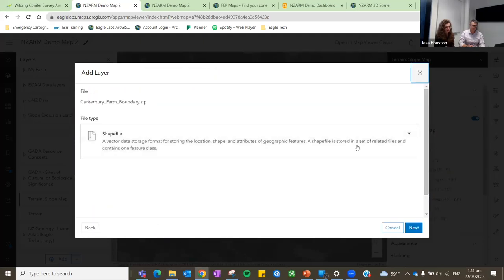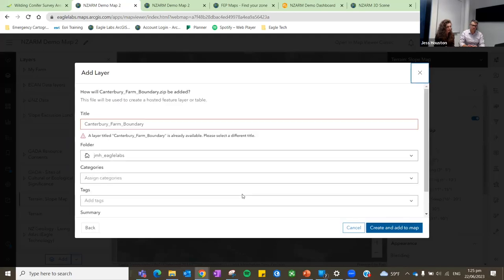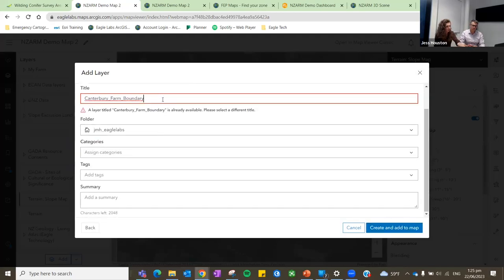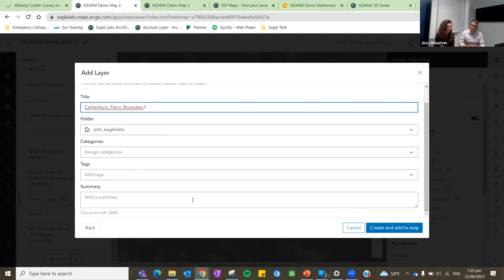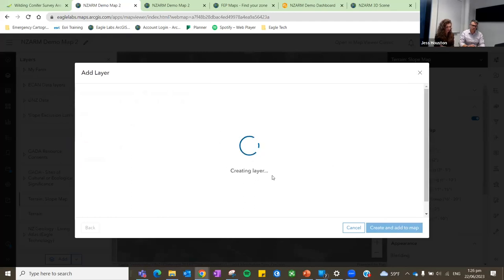You just have a couple of options to add some information, fill out whatever you need, and then it will load, read, and add it directly into the map, publishing a brand new service — it's just another layer, and the features come from the shapefile.